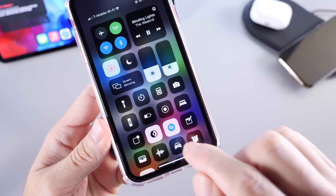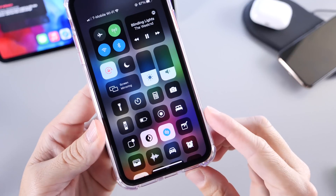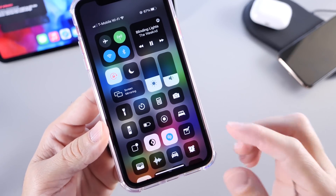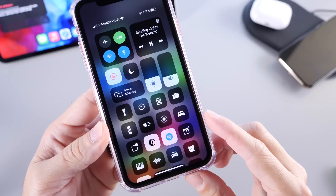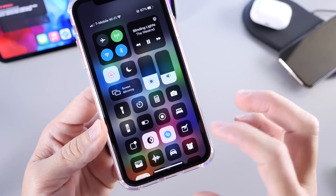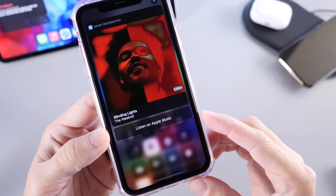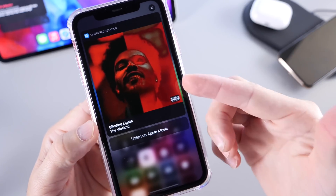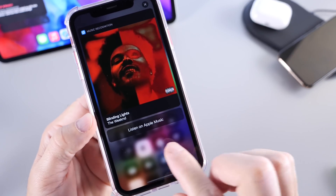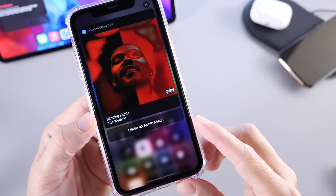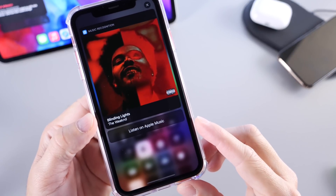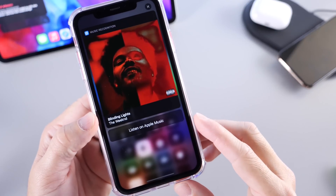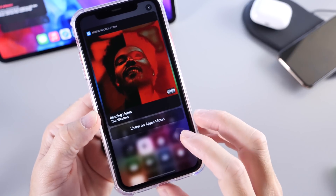First thing I want to talk about is the new Shazam extension for Control Center, which is now available for you to add directly through settings and the Control Center panel. This allows you to have music recognition directly within Control Center using Shazam. You get a notification, you can tap it, it will expand, and it tells you that you can listen to the song you just heard in Apple Music. It's a really cool feature on iOS 14.2.